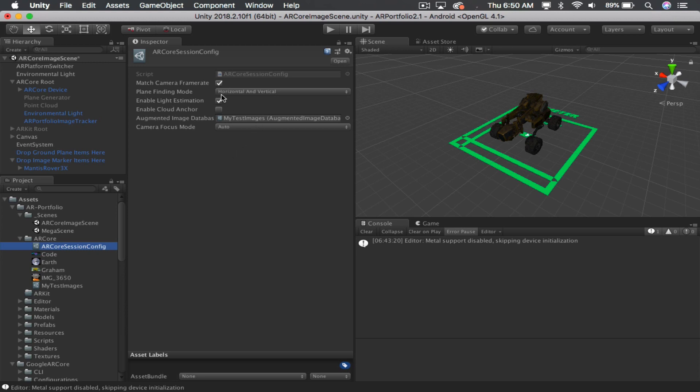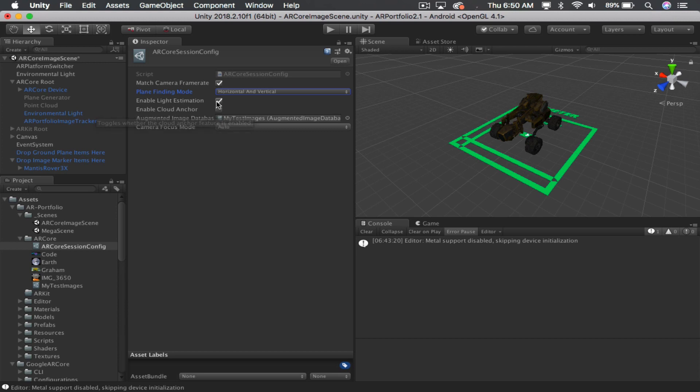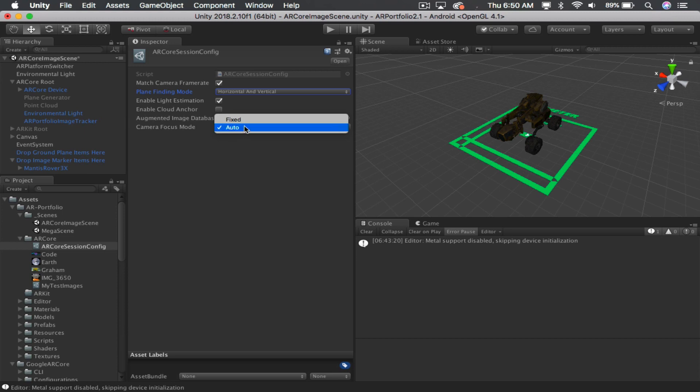If you're not going to be using ground plane detection, you can turn this off, the plane finding mode. And same for light estimation. You can also change the camera focus mode here if you want to use fixed versus auto. I prefer auto.